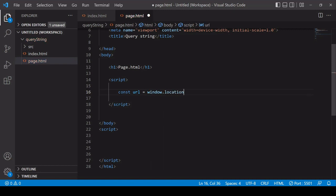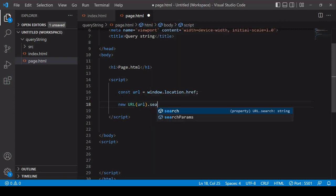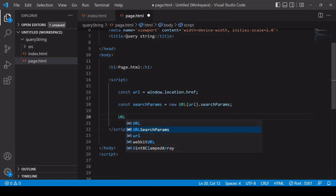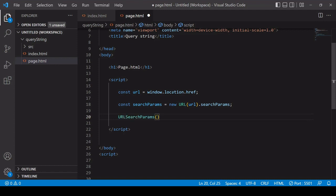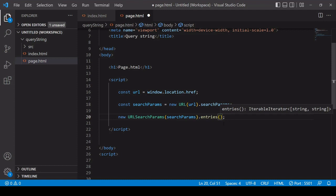With the URL object, you can easily get the search parameters by accessing the searchParams property. Save that in a variable called searchParams. I'm going to call the URLSearchParams constructor again, this time passing in the searchParams extracted from the URL, using the new operator to create a new URLSearchParams object. On that object, there's a method called entries, which returns the data inside searchParams in an array-like format where data is stored as an array of arrays.